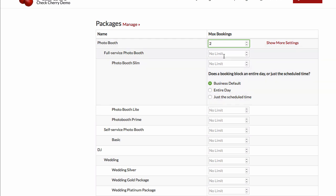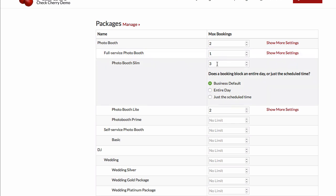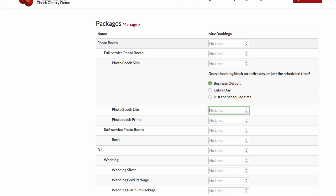So what happens if you have different numbers here? We've got a limit at the photo booth group level, at the photo booth level, and at the service level. Basically what we'll do is we'll check against each of them. First, we'll check does this person have three of the same, are there three photo booth slim bookings today? If yes, then we'll block that day off. Otherwise, we'll go up here and check if there's a conflict here or here. Typically, you would probably only want these max bookings to be set at a single level, depending on what makes sense for your business.